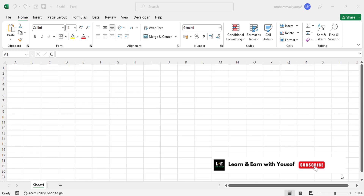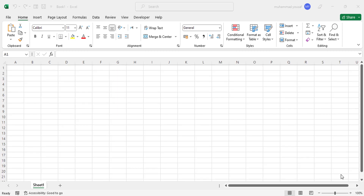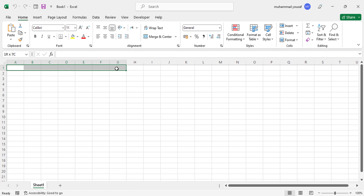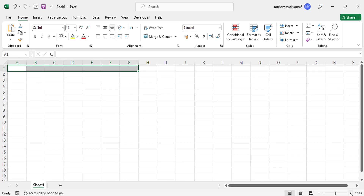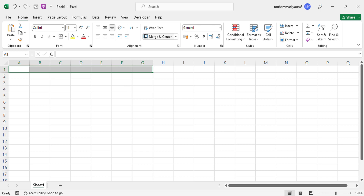I have opened MS Excel. Let's get started designing this bill book. First of all, select columns A to G, increase the size, and then select and merge and center those cells. Here we will write the name of the invoice.